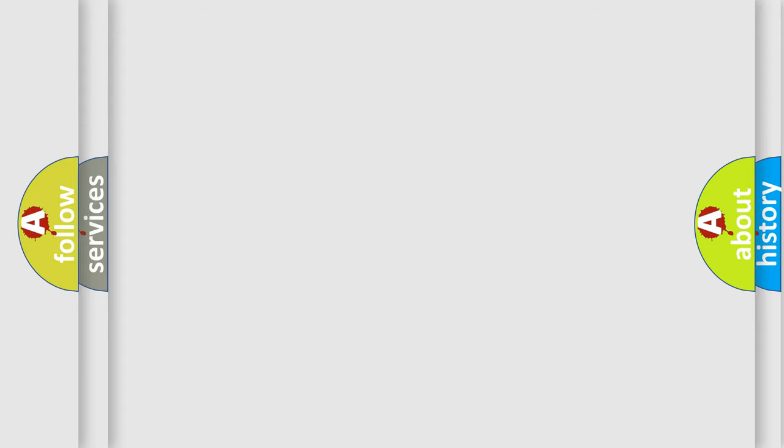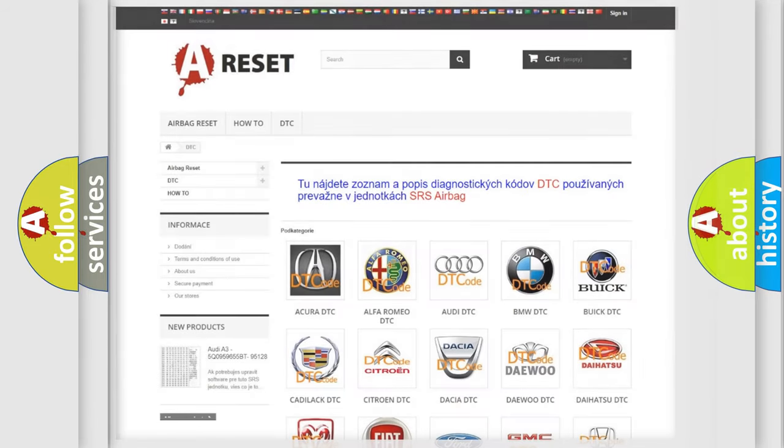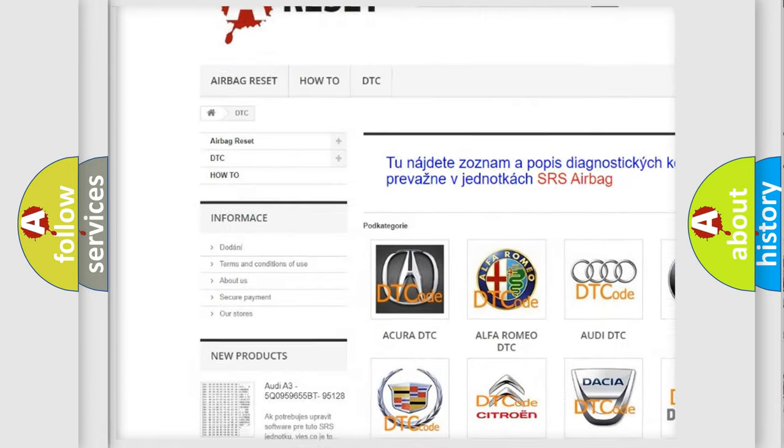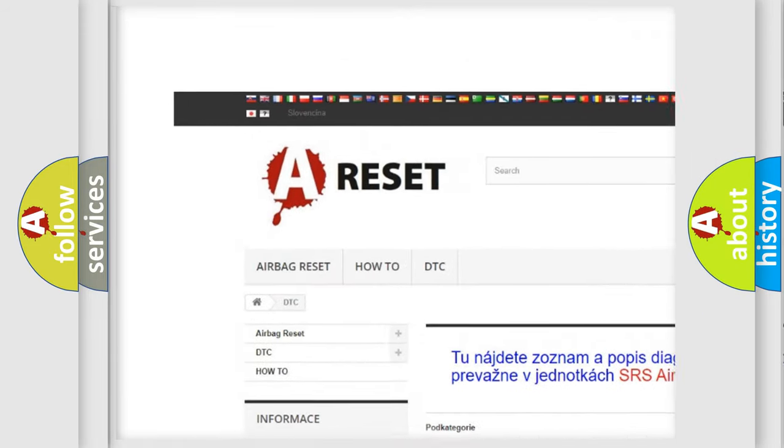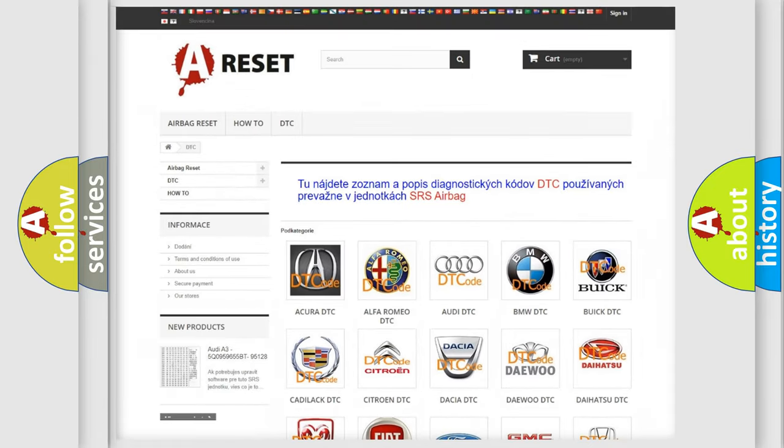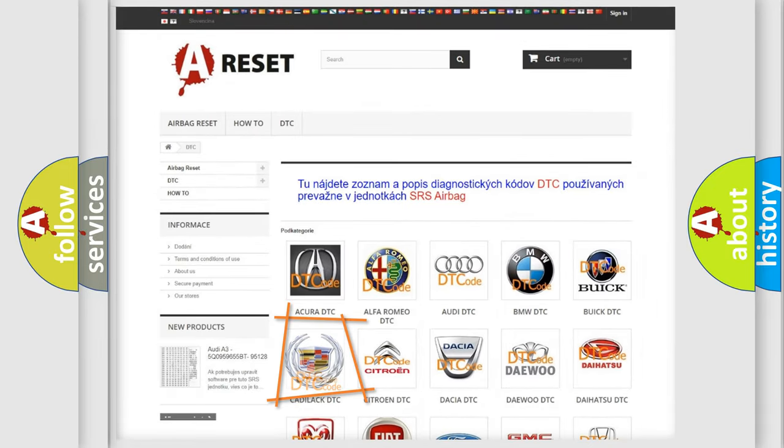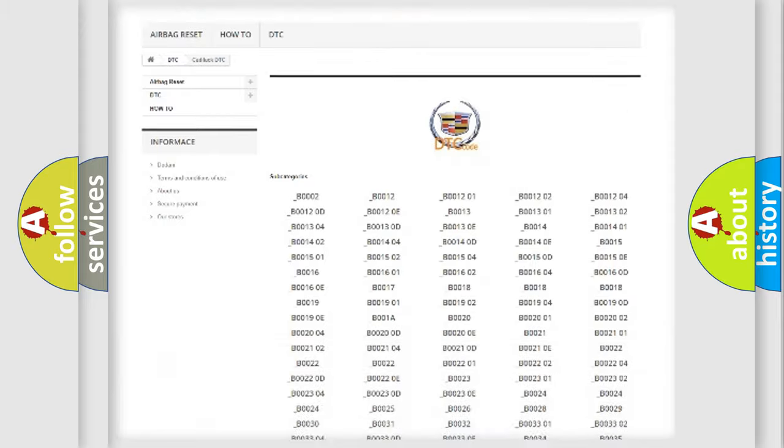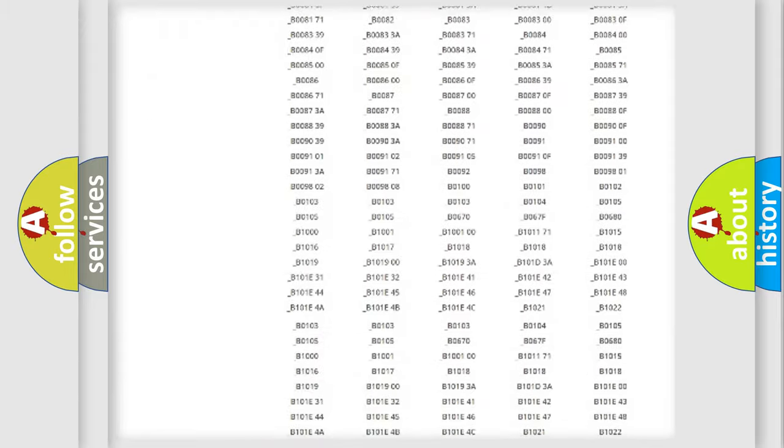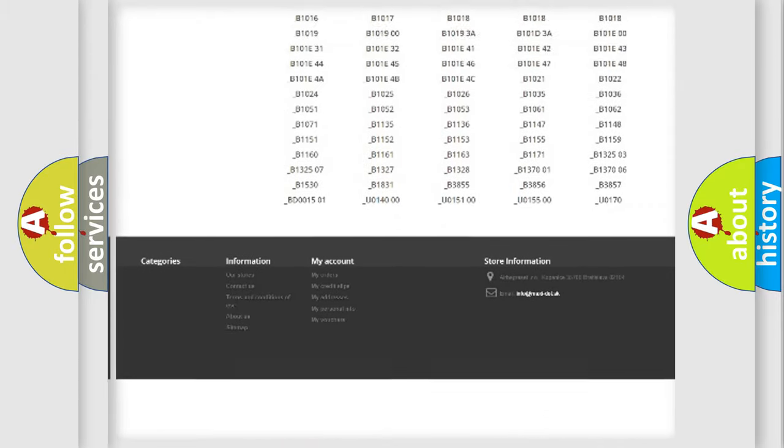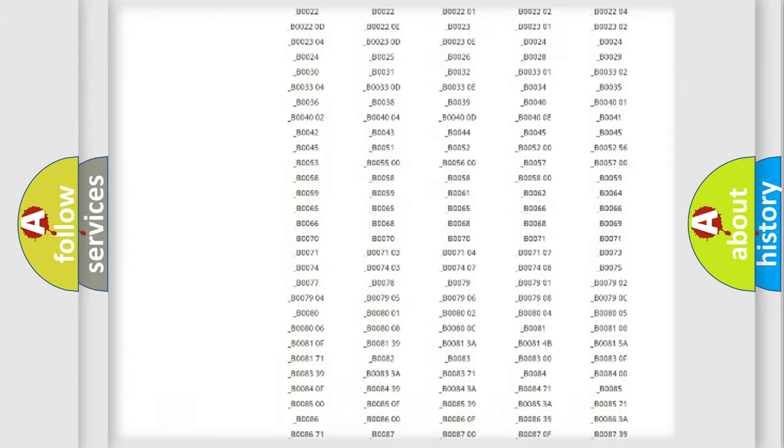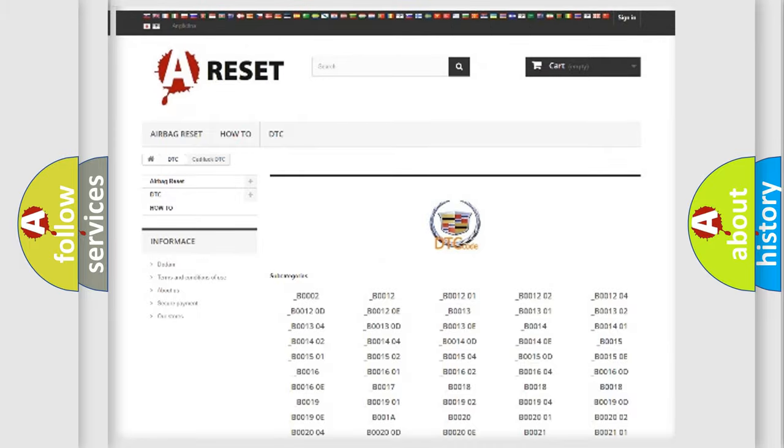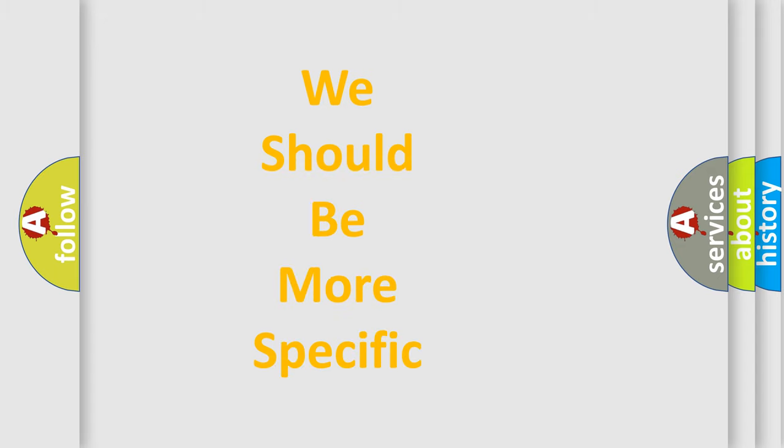Our website airbagreset.sk produces useful videos for you. You do not have to go through the OBD2 protocol anymore to know how to troubleshoot any car breakdown. You will find all the diagnostic codes that can be diagnosed in Cadillac vehicles, and many other useful things. The following demonstration will help you look into the world of software for car control units.